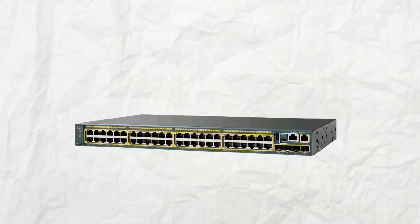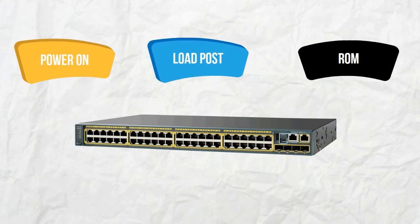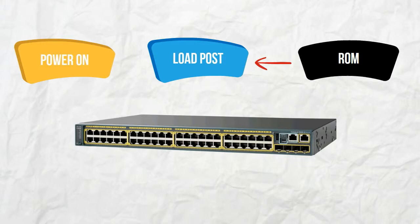After a Cisco switch is powered on, first it loads the POST, which is a program installed in ROM. The POST is the power-on self-test that checks the CPU subsystem.